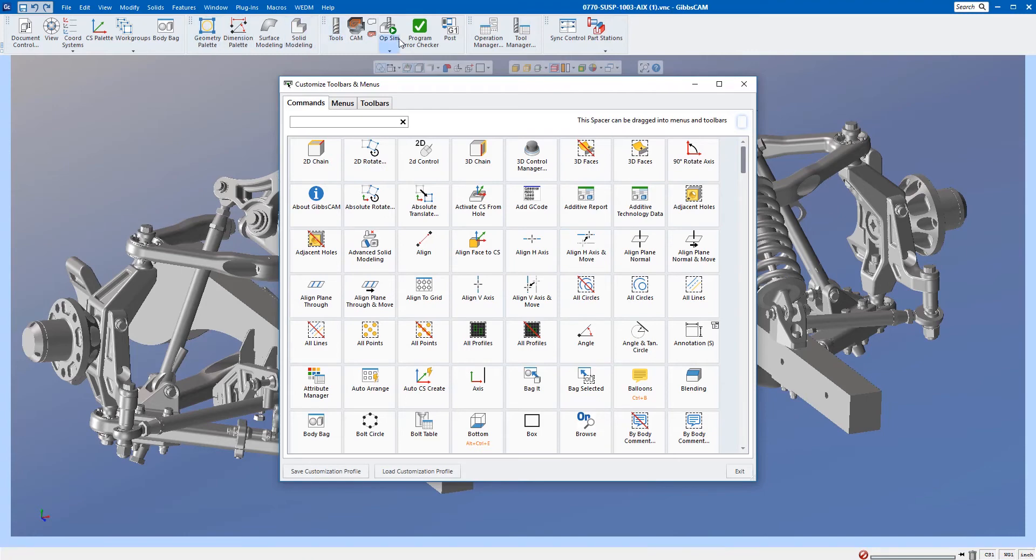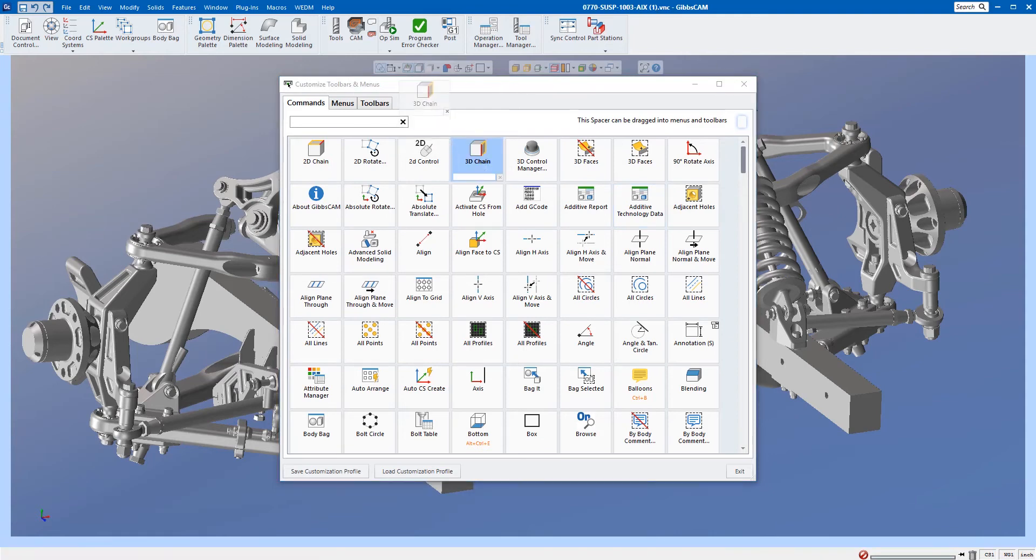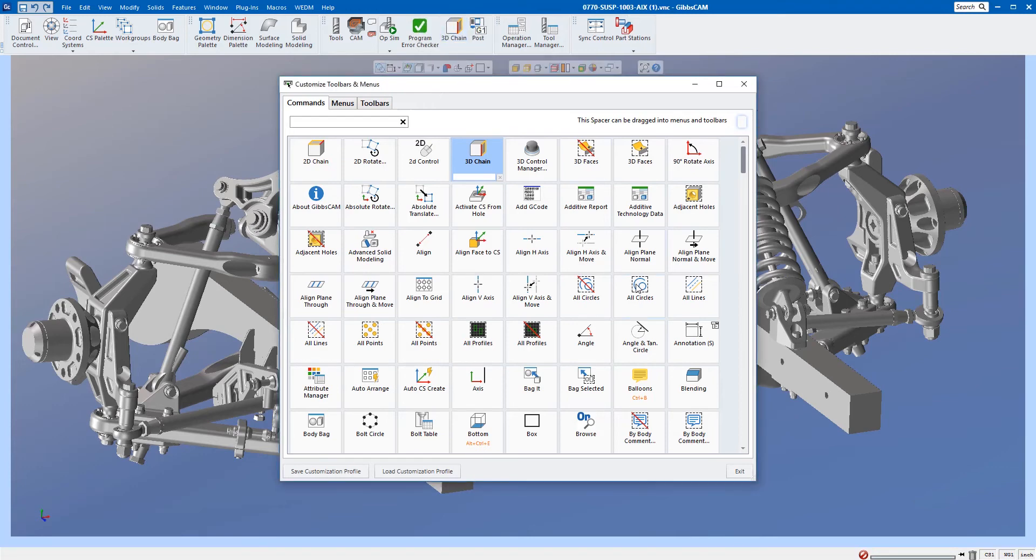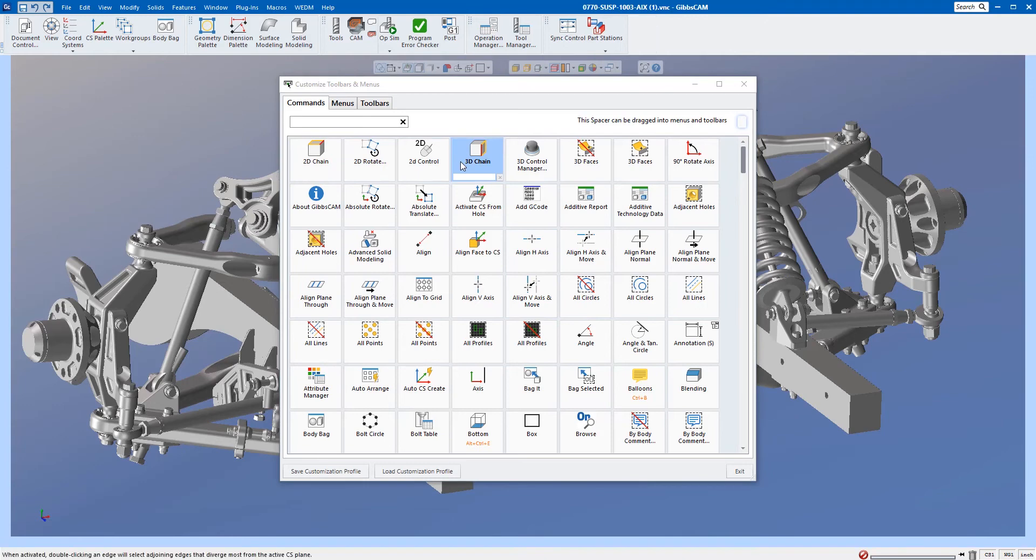If I just wanted to add something that I use all the time to one of these toolbars, let's say I use 3D chain often, I can just drag it up in there and drop it, and that's where it's going to be forever, or at least until I delete it like that. But what I want to do is create my own toolbar.